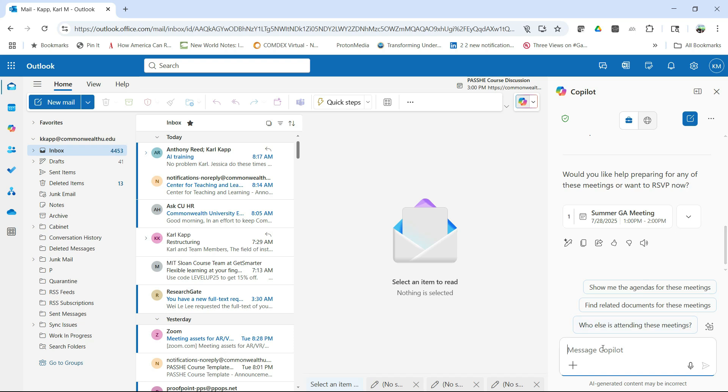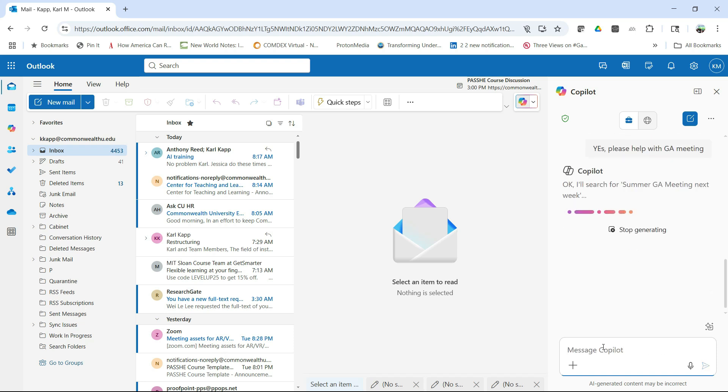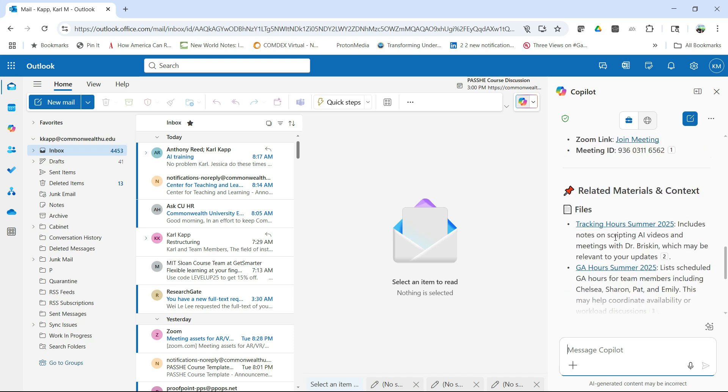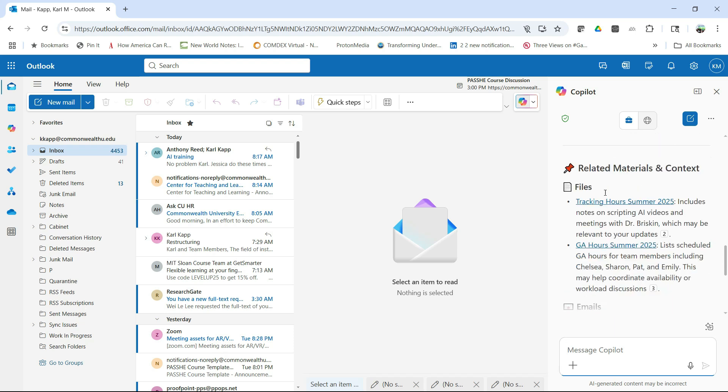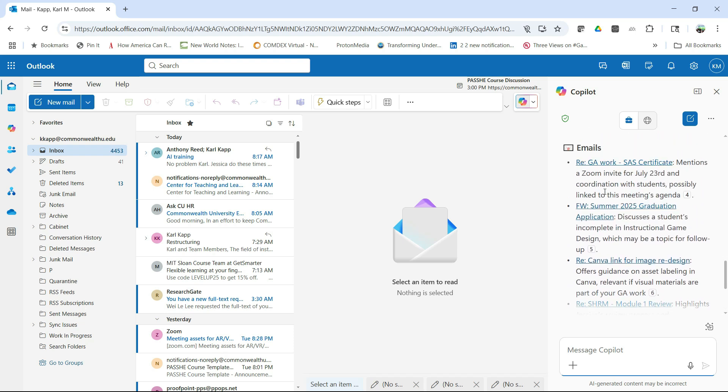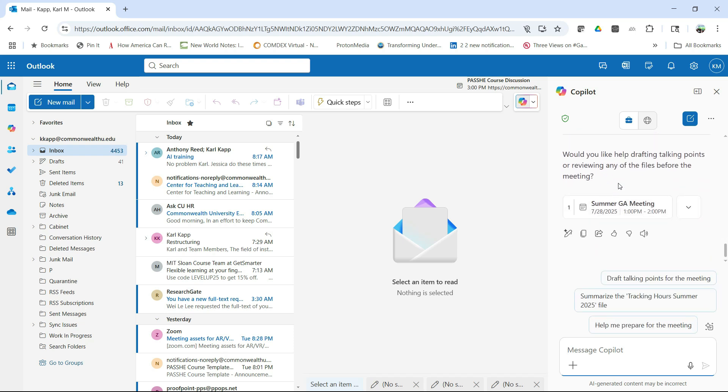And I might say, so it asked me here, would you like help preparing for any of these meetings or want to RSVP? So I might say, yes, please help with GA meeting. And it's going to go look at whatever is on my calendar and give me information to prepare for that particular meeting. So it gives me the organizer. It tells me what it is, related materials that I might have for that particular meeting.